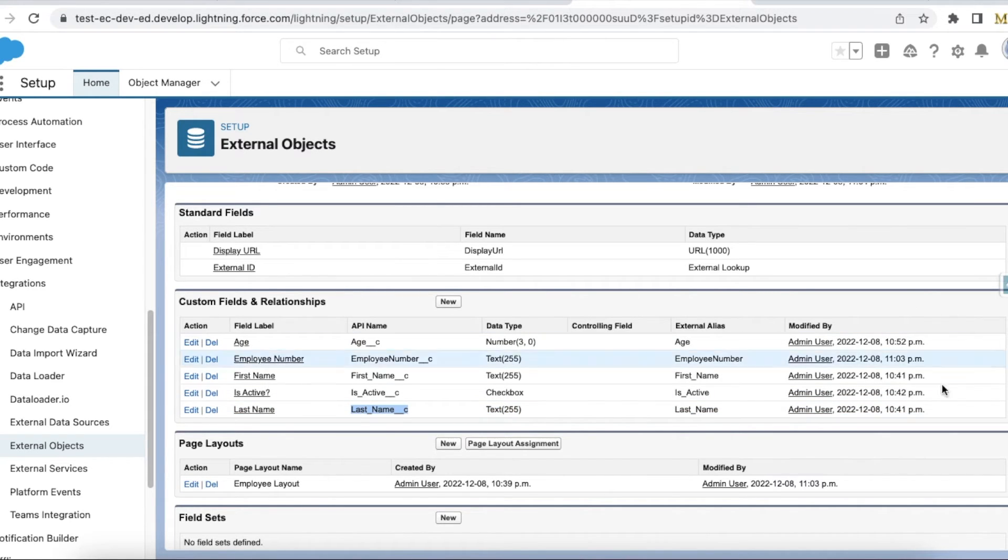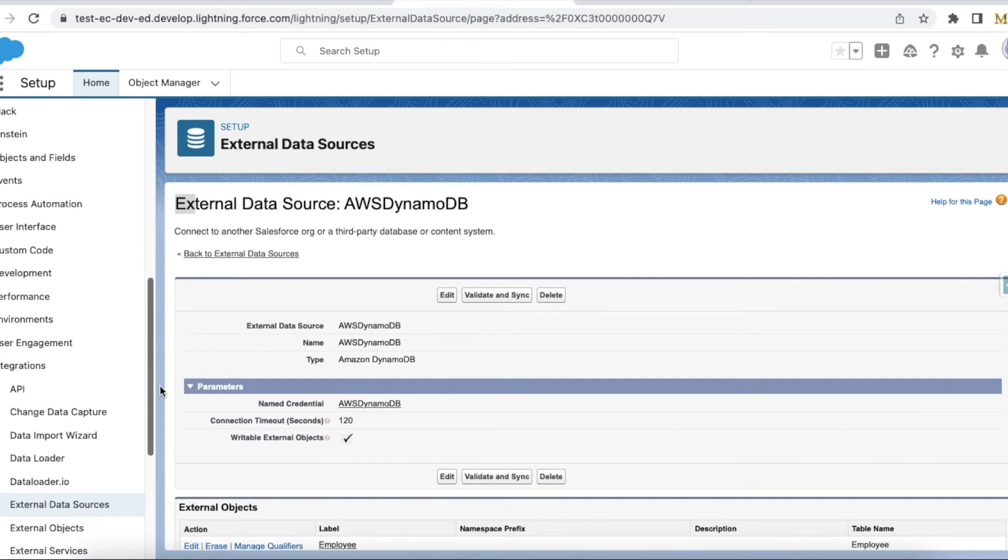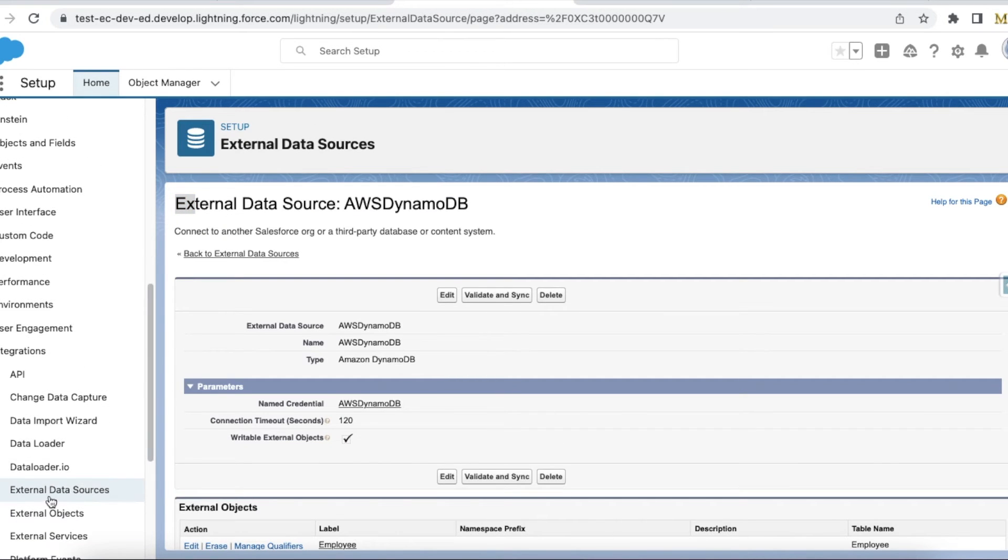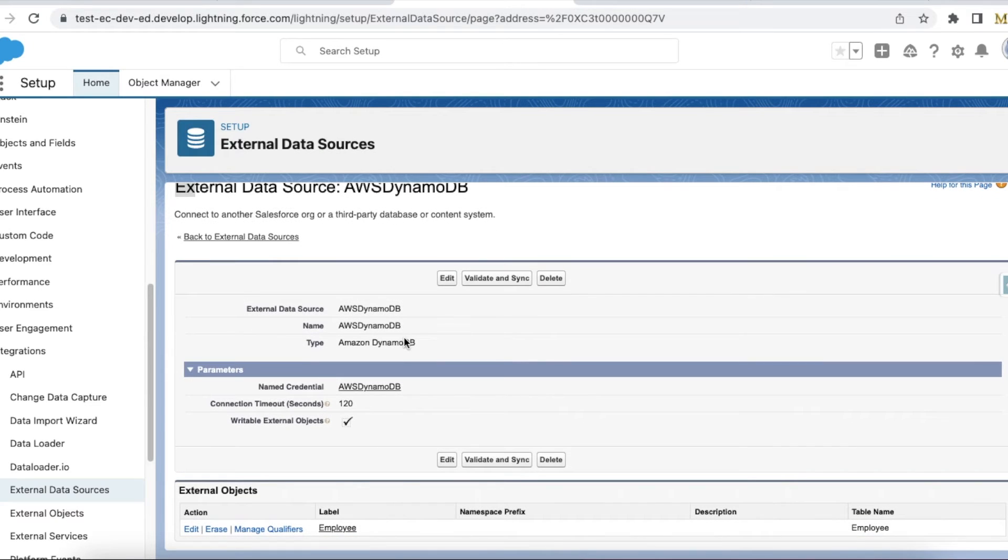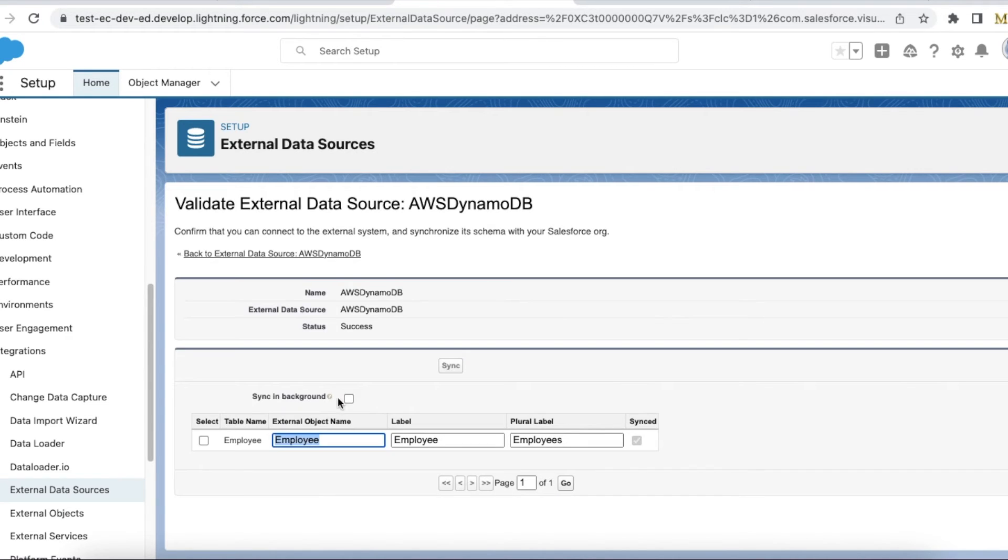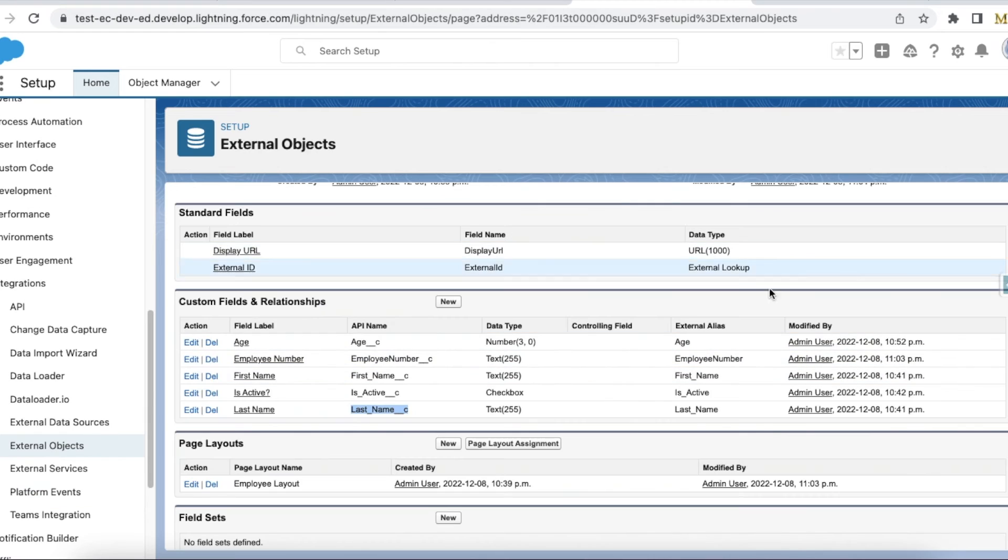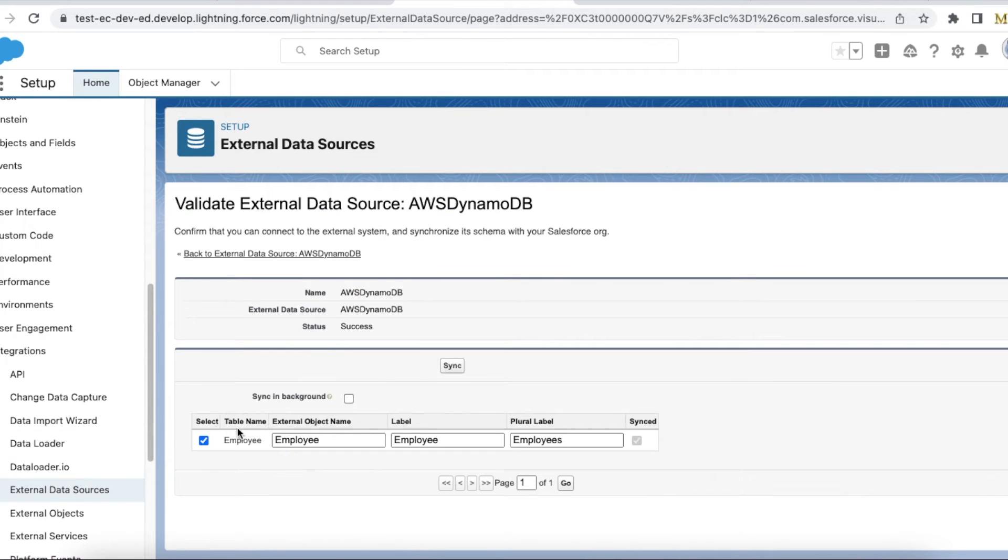Once these fields are created, again go to external data source, open that external data source which you created for DynamoDB, click Validate and Sync. Once you click Validate and Sync, select the object and click Sync. Even if you do any changes to your external objects, make sure you sync the table to avoid any issues.